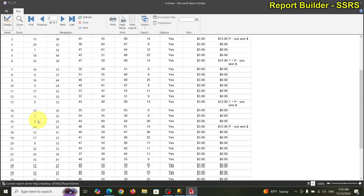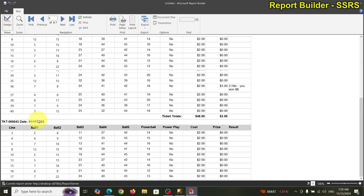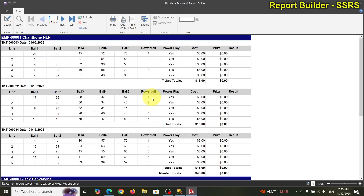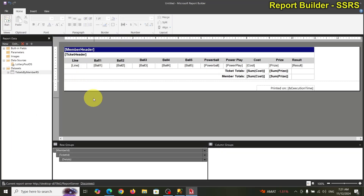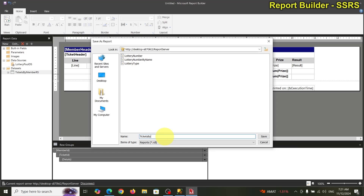You may not want to see all members' tickets — just a particular member's tickets. Anyway, that's what I'll do next time. Before we finalize, I want to save this so I can come back to it. Let's save as — we're going to save to the report web portal. Let's call it 'tickets by member'.